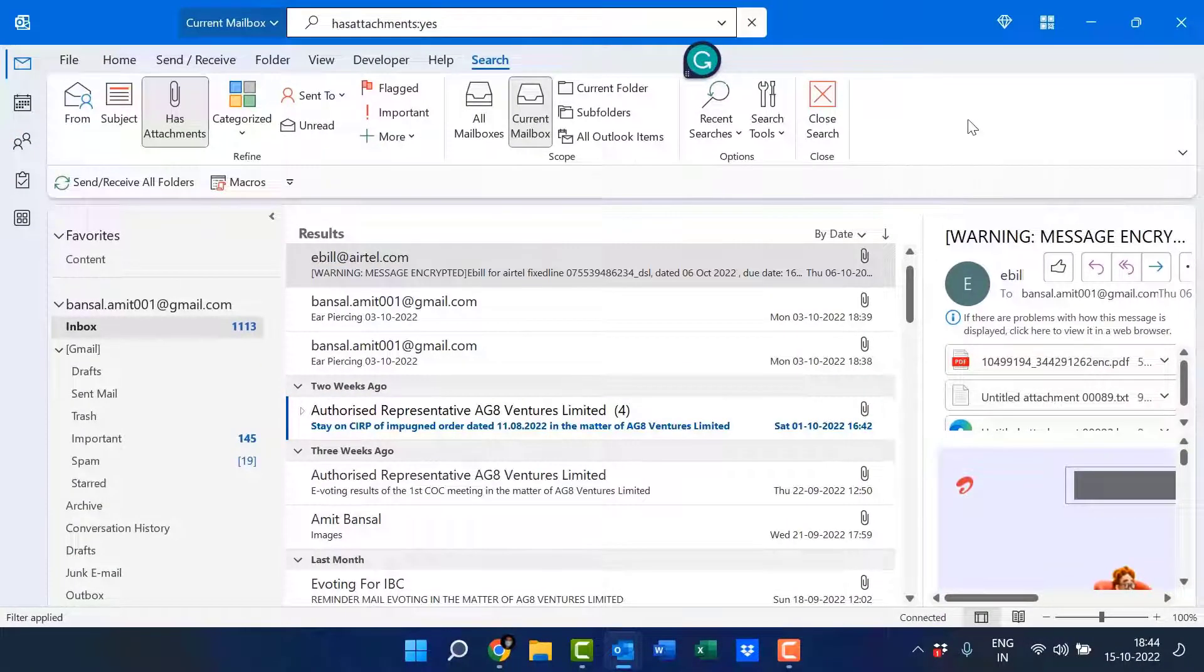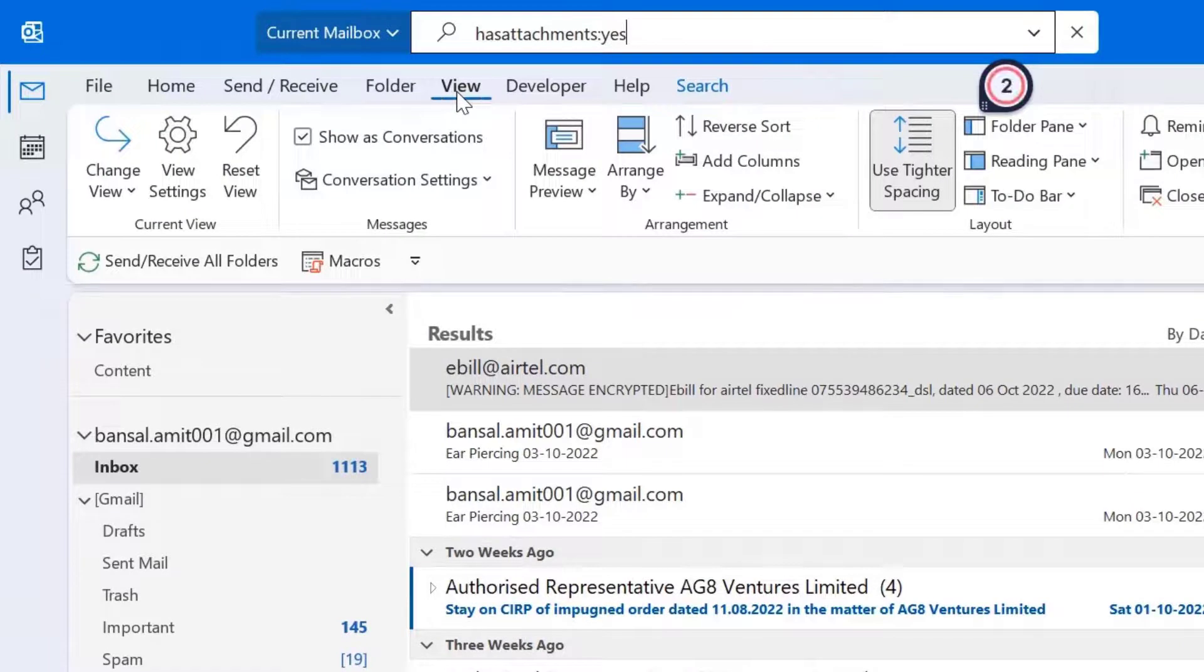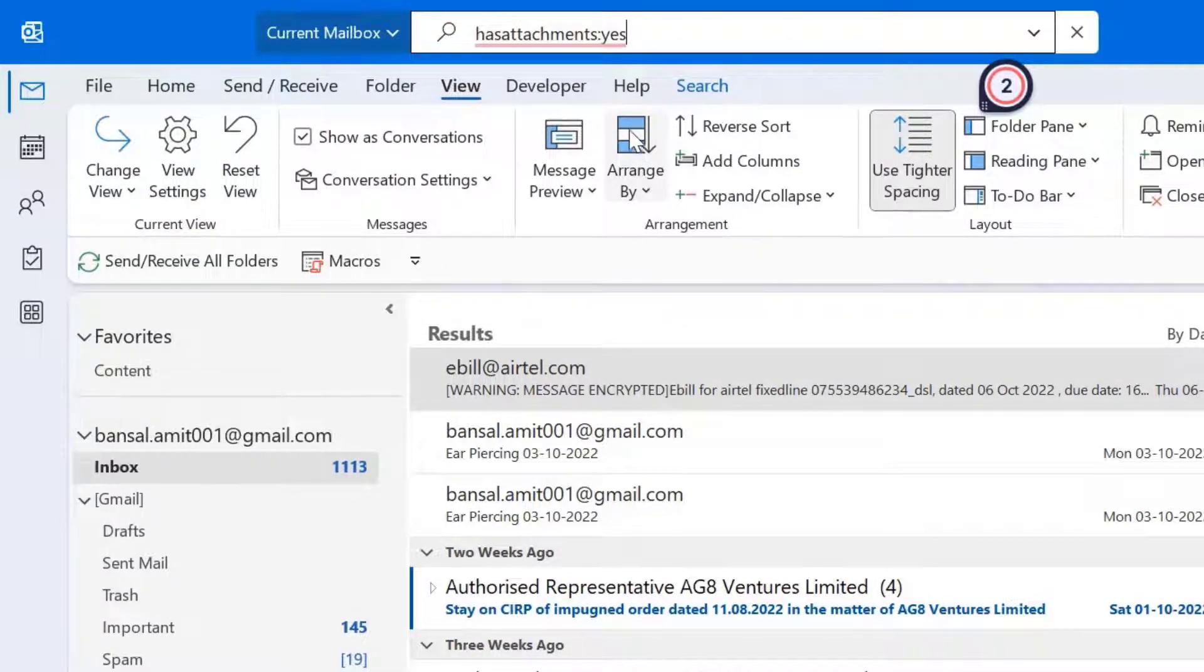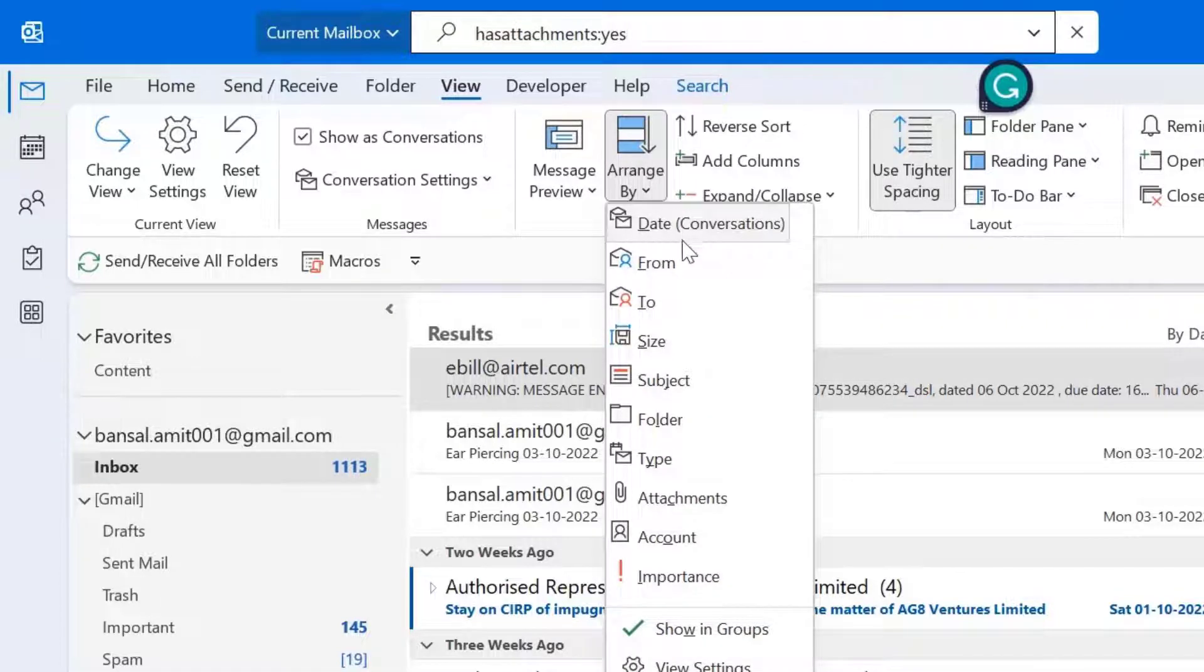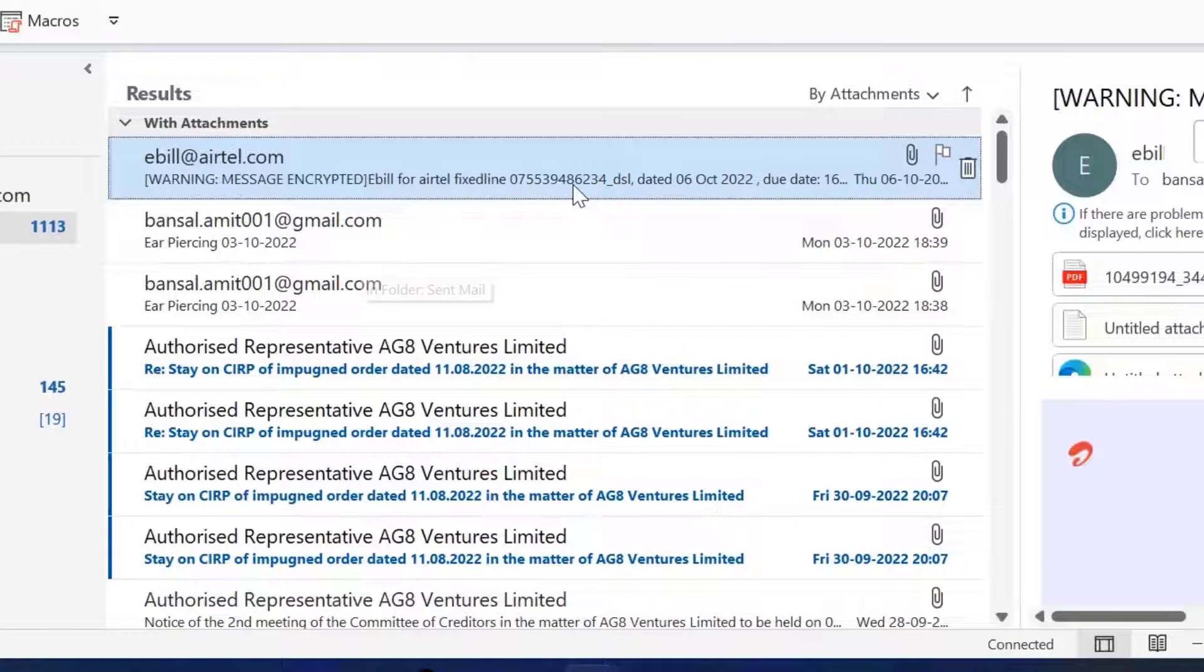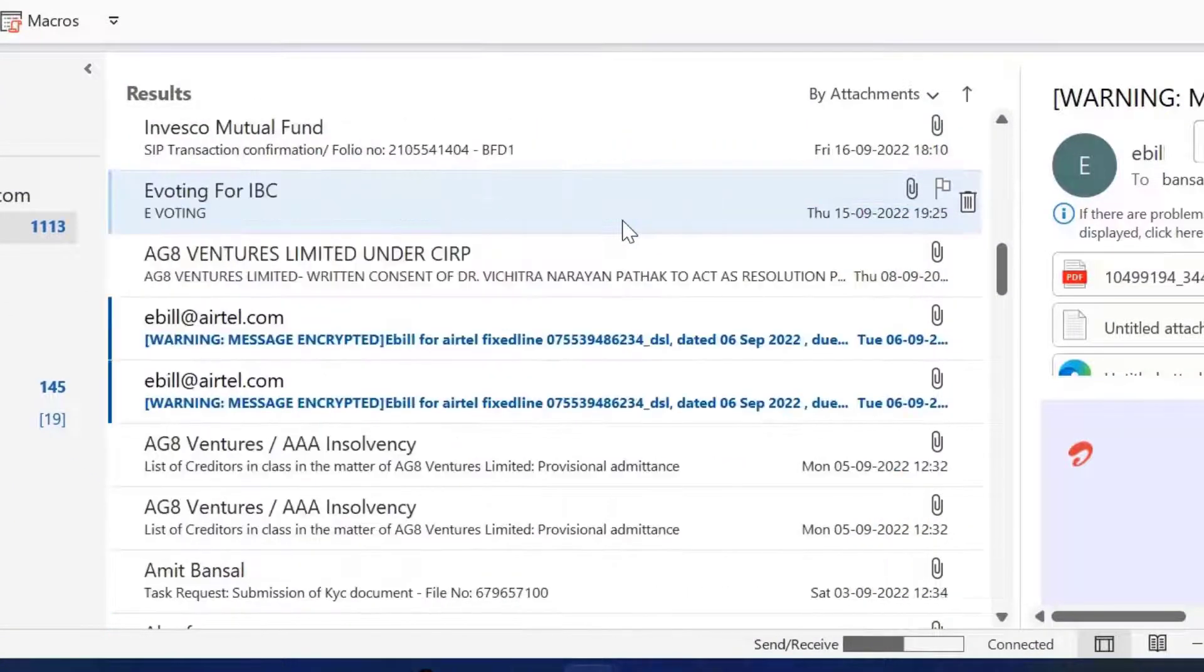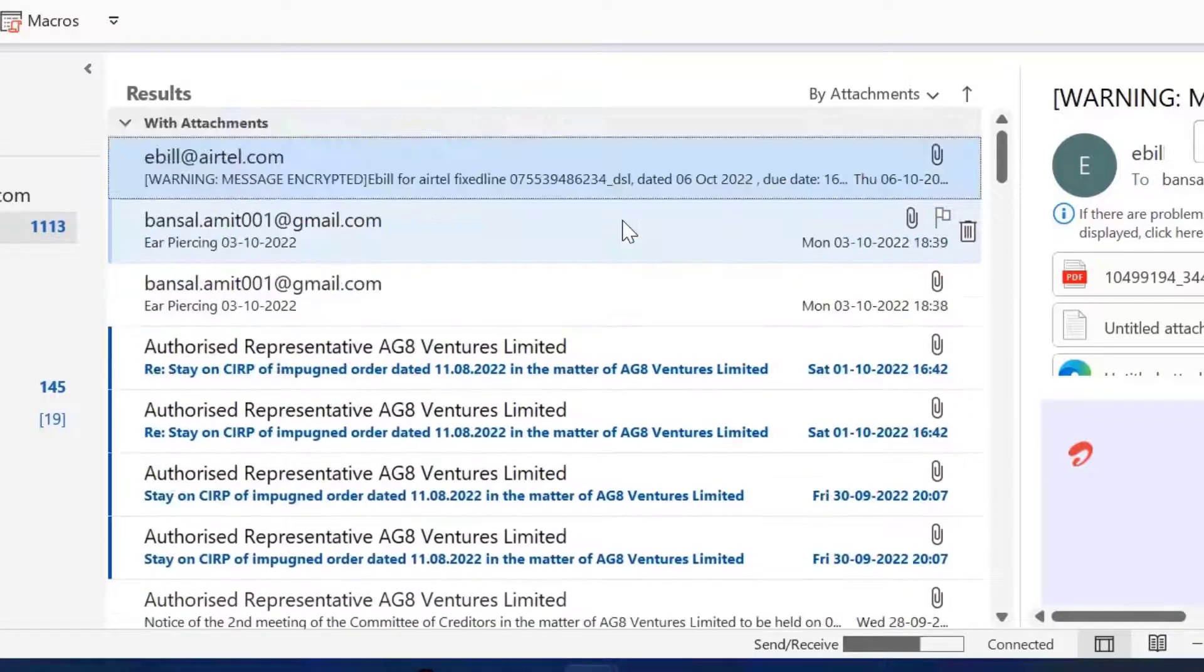Now the next option is you can use view tab. So click on this view. Now here in the arrangement section, there is an option arranged by. Click on it. And you can see multiple options here. So you have to select attachments. When you click on it, again, the list of all emails appear on your screen.